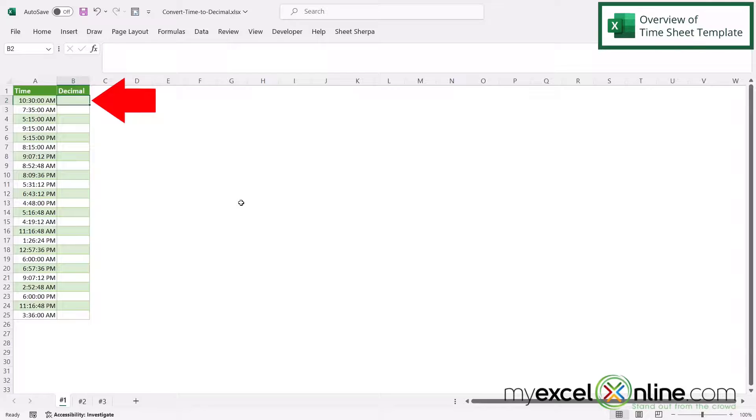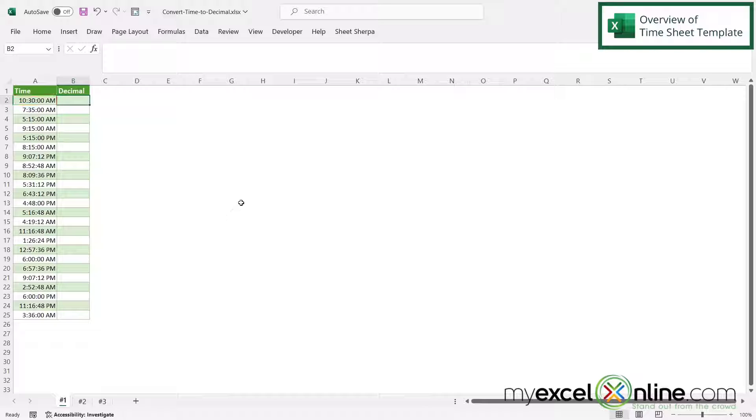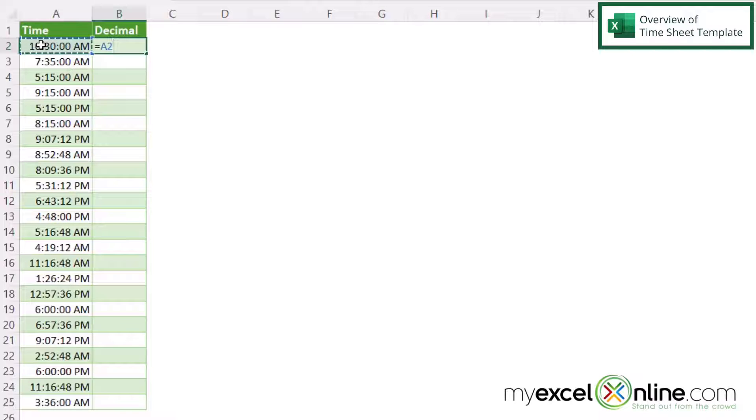So if I click here in cell B2, I can take the time that is in A2 and turn that into a decimal. And it's a very simple process. All I have to do is type equals, click on A2,